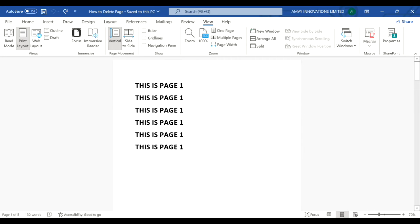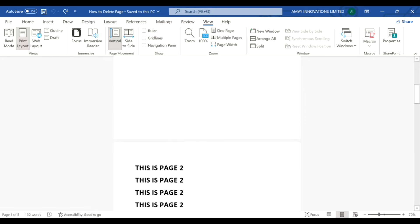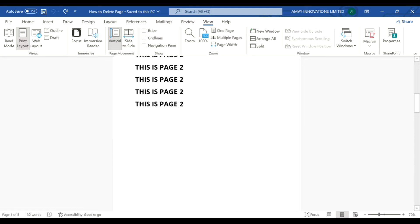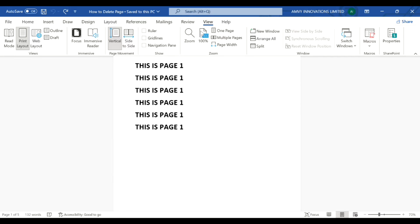Welcome back friends. In this tutorial, we will learn how to delete a page in a Microsoft Word document. If you see here, for example, you have a document with some pages. Now if you go to the View tab